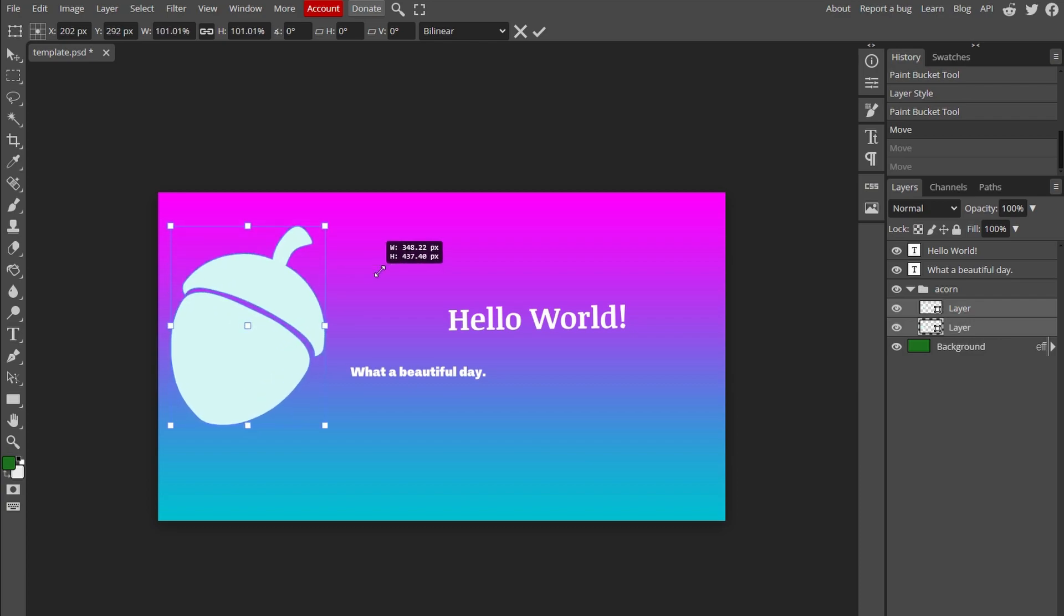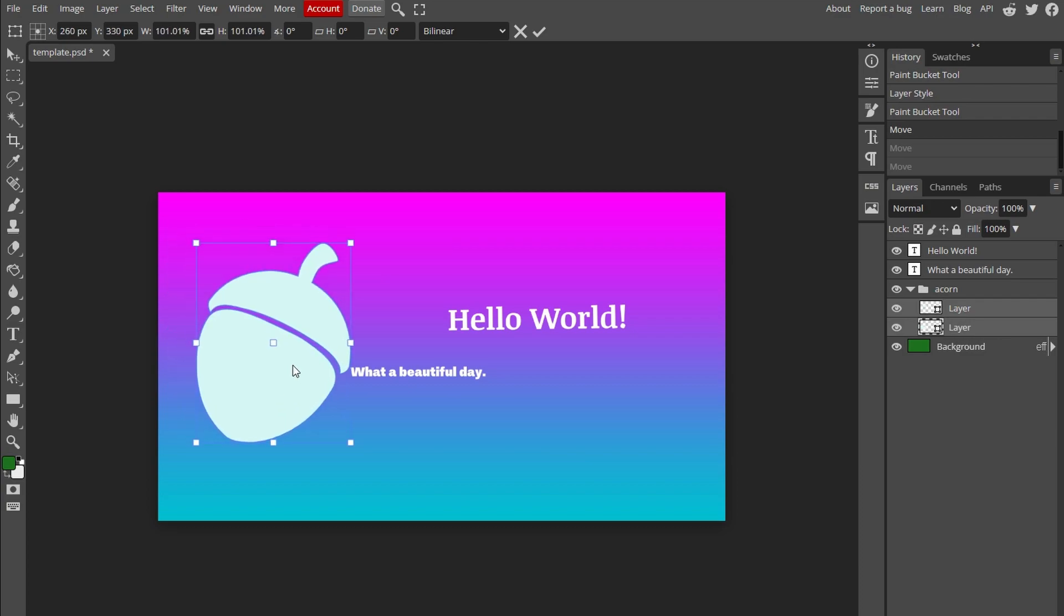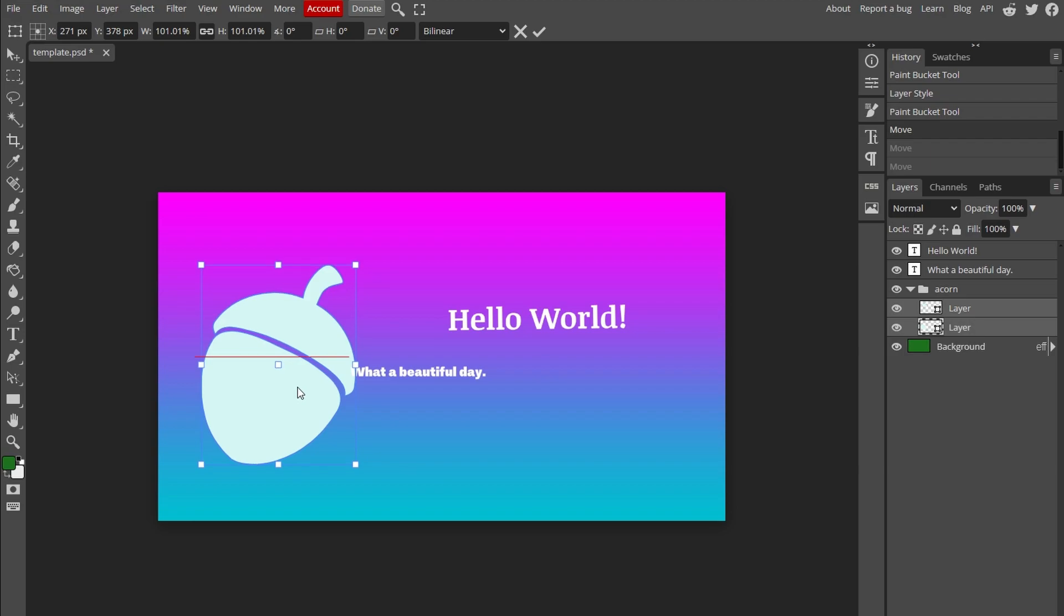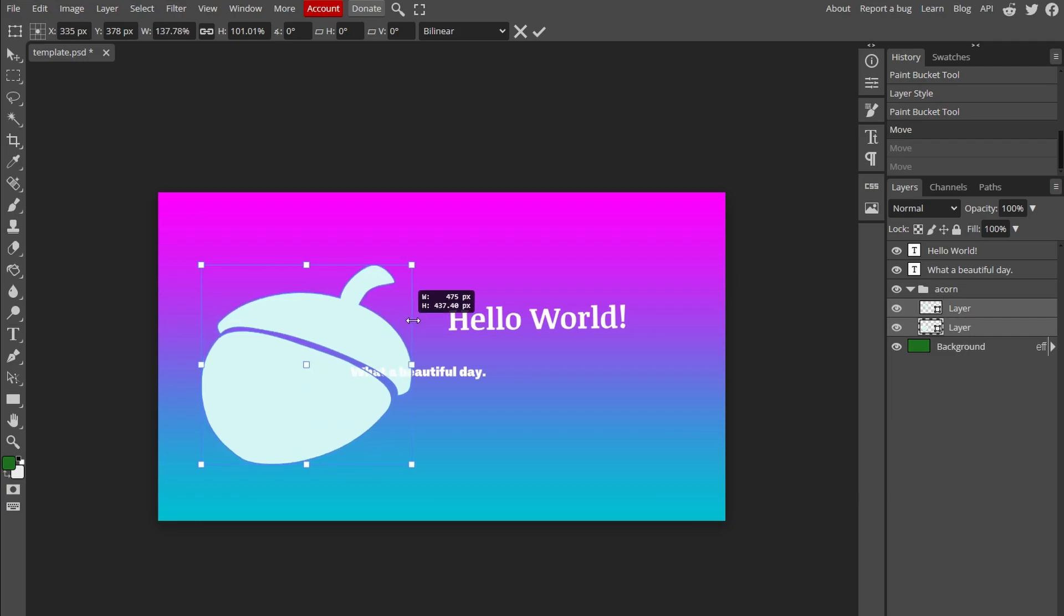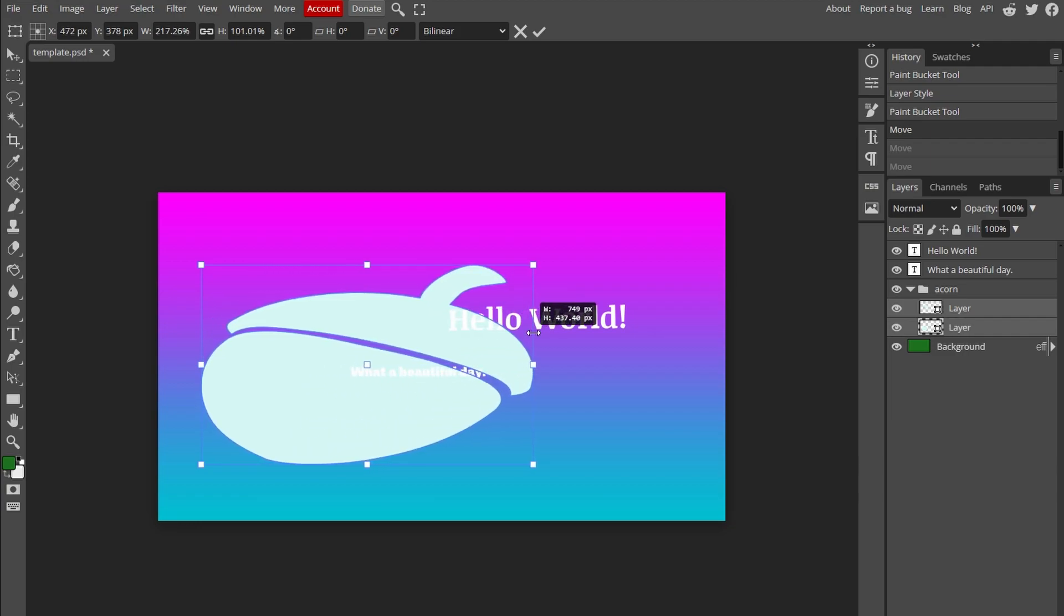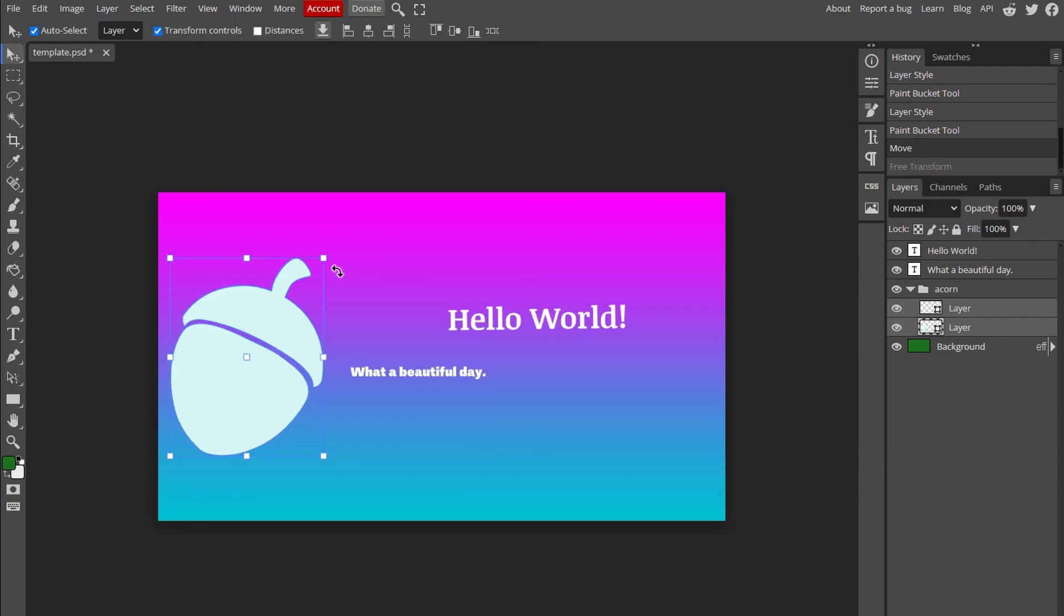If you want to maintain the original aspect ratio while resizing, hold down the Shift key and drag any of corners. This ensures proportional resizing.